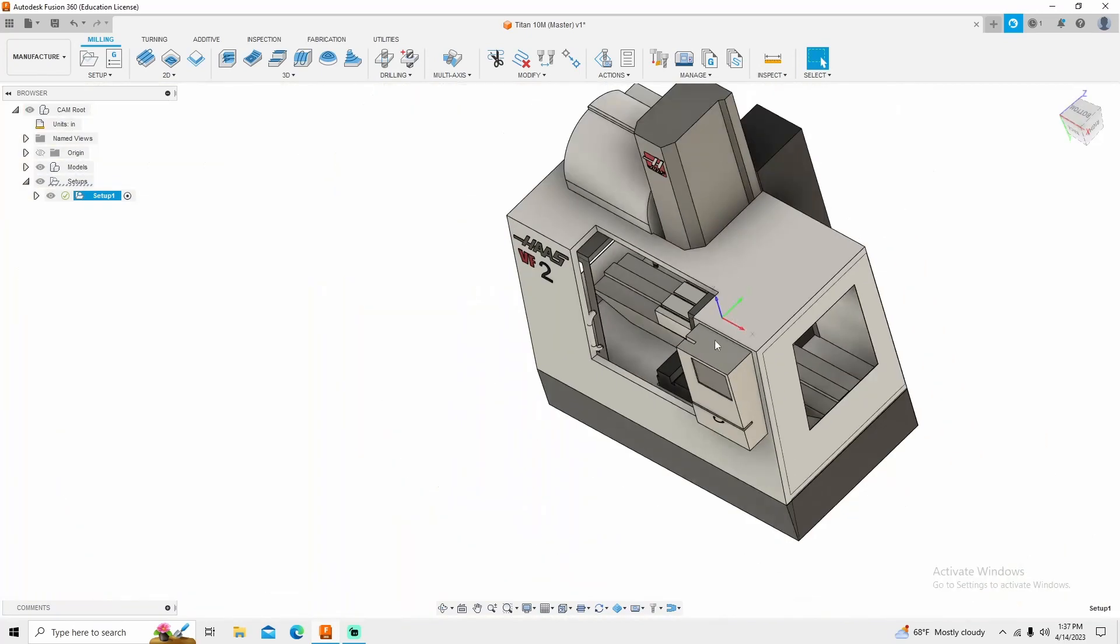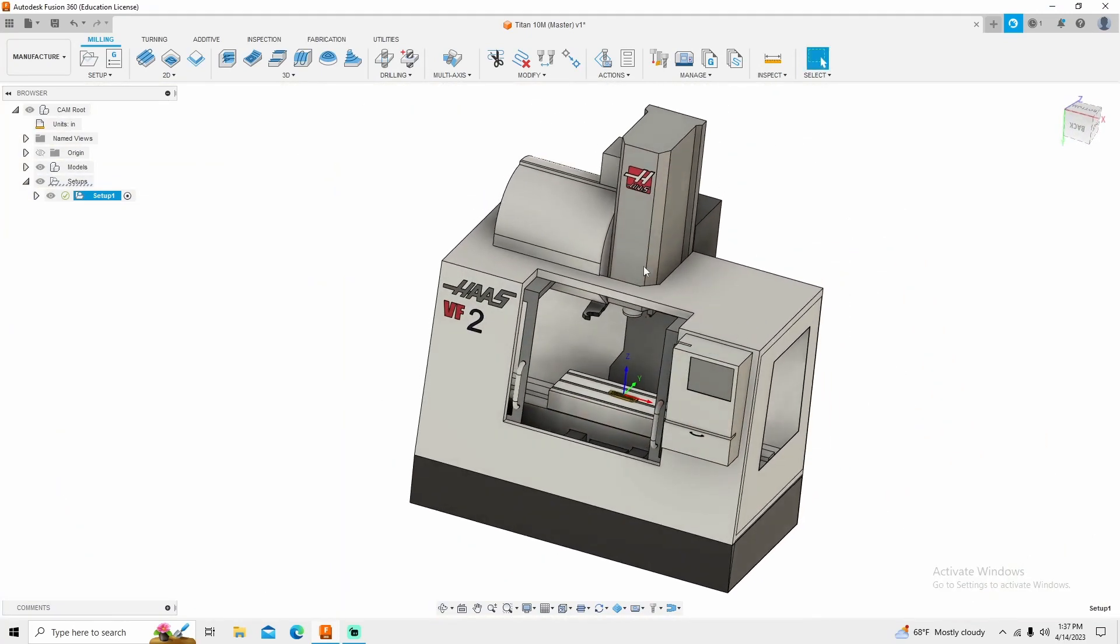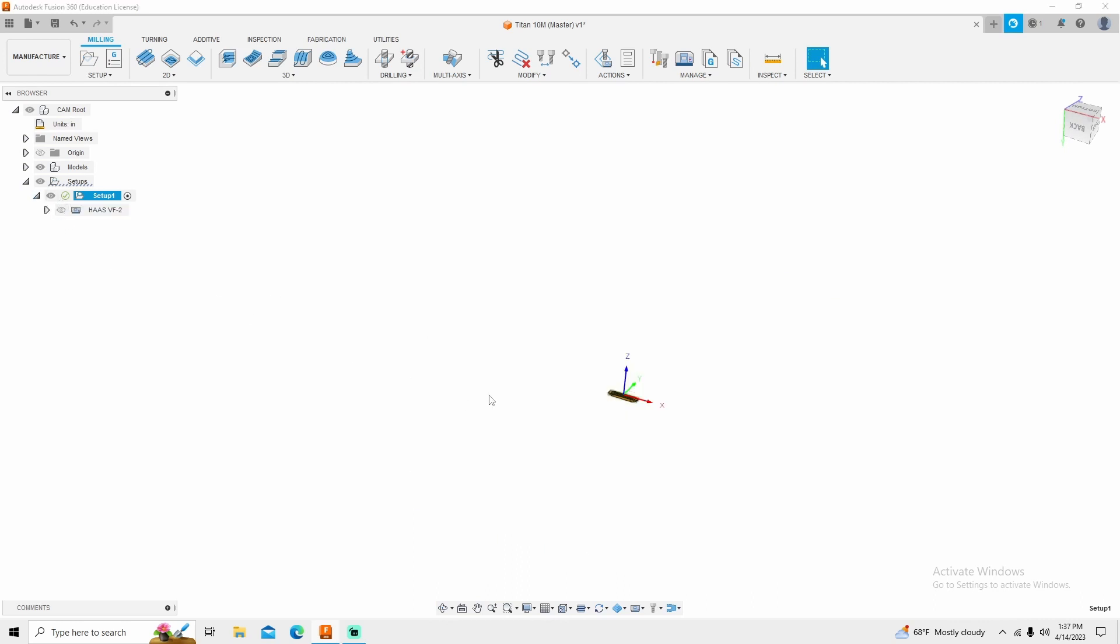Now if you choose to use a machine, it will import your machine. To turn that off, you just click this chevron and simply turn that eyeball off.